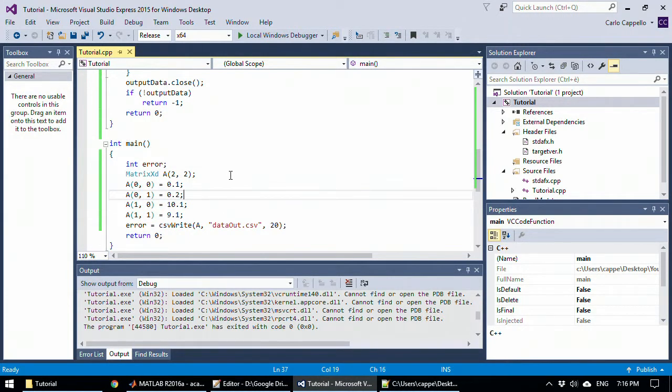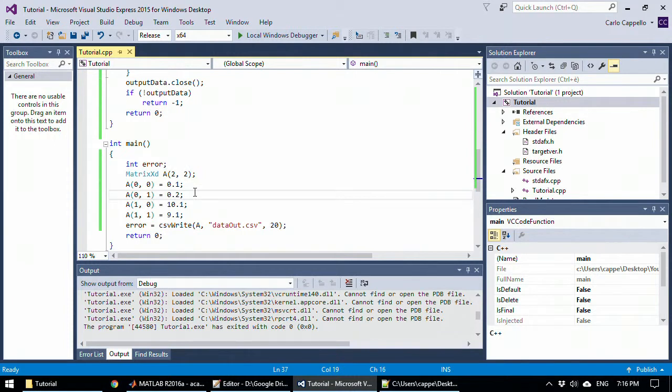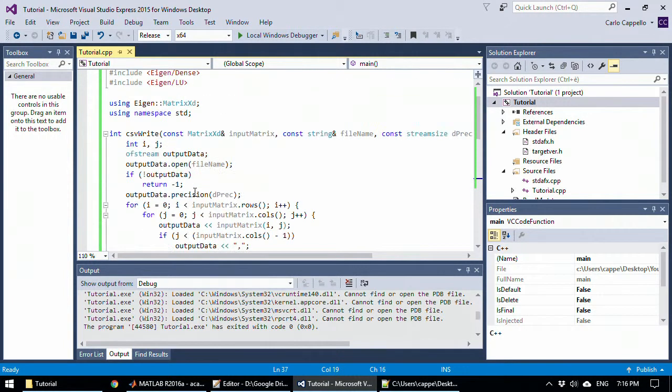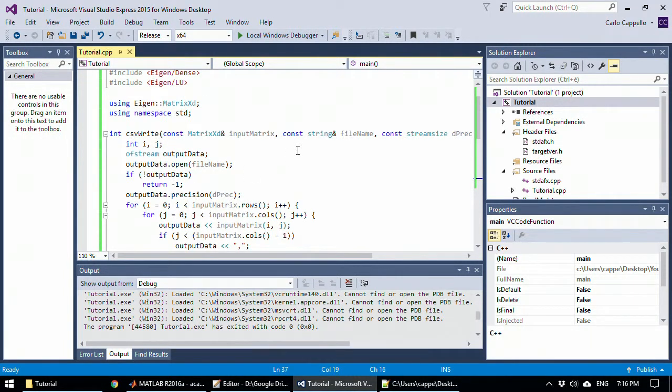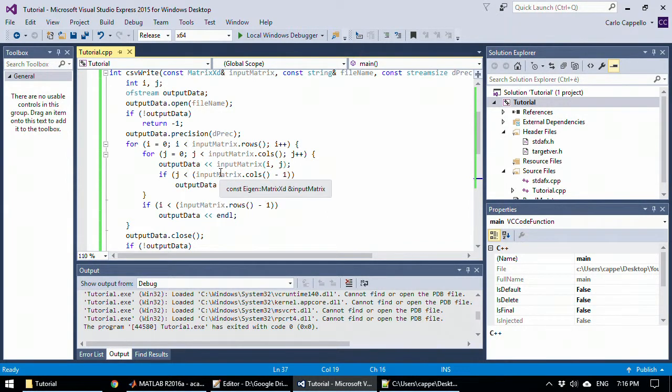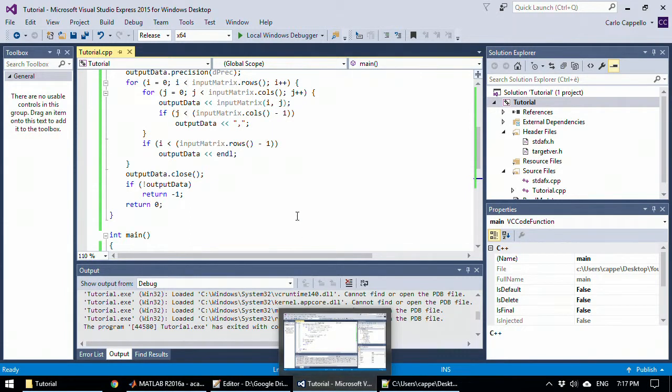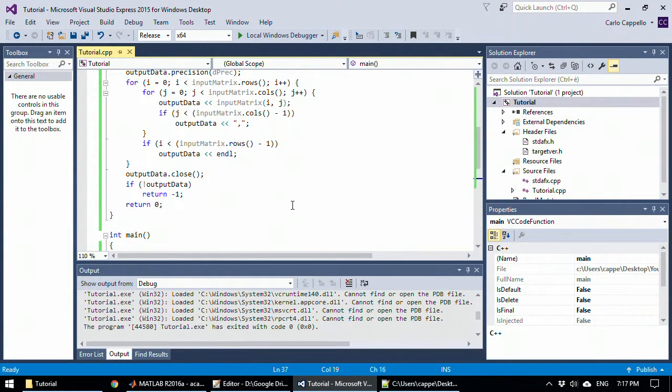So with this tutorial, we learned how we can define a matrix with an Eigen library and write it to a CSV file, also doing error handling. Thank you for watching and see you next time.